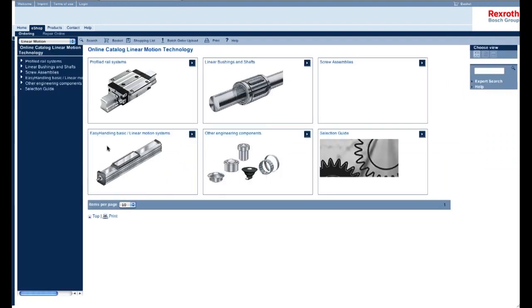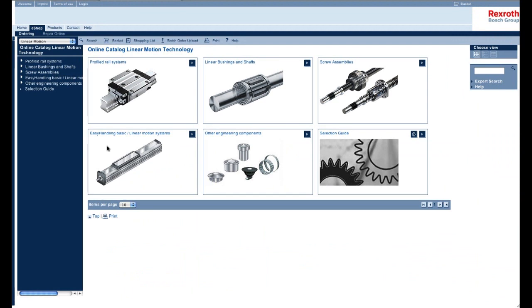This page shows a variety of product lines that we support in linear motion. For this example, we're just going to click on the screw assemblies link, which is right here.